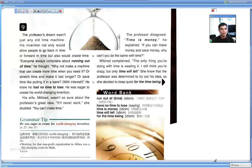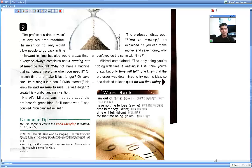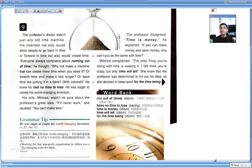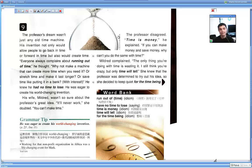The professor disagreed. Time is money, he explained. If you can make money and save money, why can't you do the same with time? Mildred complained. The only thing you are doing with time is wasting it. I still think you are crazy, but only time will tell. She knew that the professor was determined to try out his idea. So she decided to keep quiet for the time being.